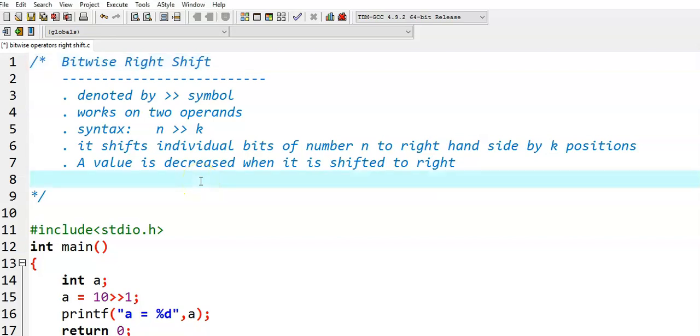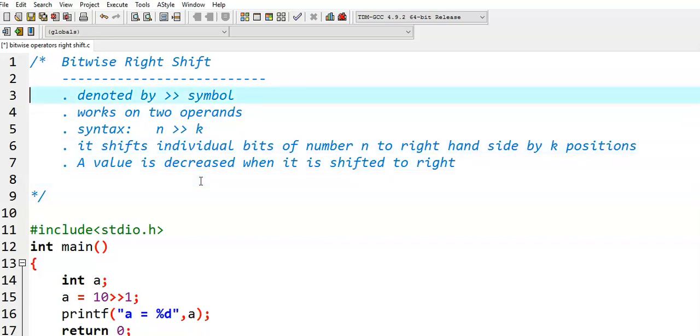In this video, we discuss about bitwise right shift operator. Bitwise right shift operator is denoted by double greater than symbol.